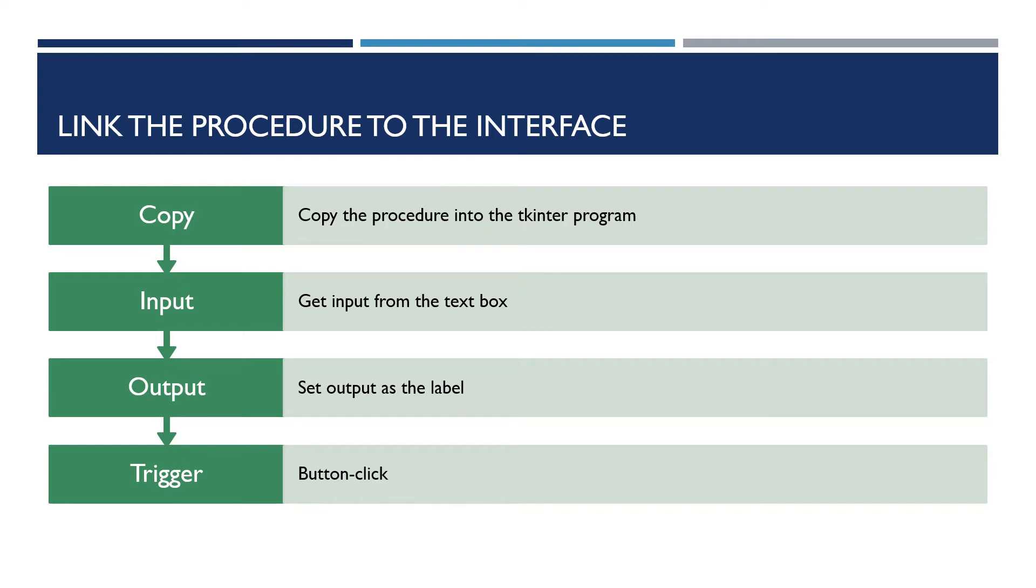I'm simply going to copy the procedure into the Tkinter program, but then I'm going to adapt it so that instead of the ordinary Python input command, it gets the input from that text box in the interface. And then I'm going to change the output from being the ordinary Python print command to setting the value of the label on the interface. And then finally, I'm going to connect the procedure to the button so that if you click on the button, the procedure is carried out.